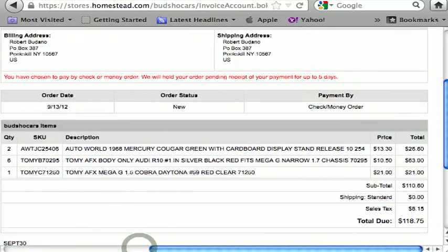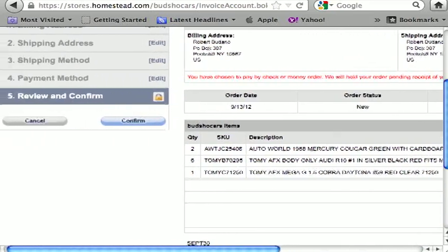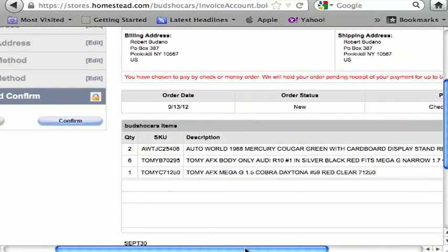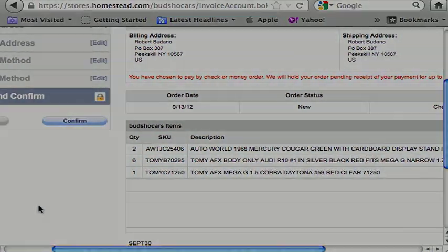At step five, here's your full order. Once you hit confirm, I get the order. For overseas customers, I'll adjust the shipping and send a PayPal request. For credit card customers, there's also a confirm button. Once the order is confirmed, an email will be sent to you stating the order has been accepted. Once the order is processed, you'll get another email stating when the order was shipped. That's how you place an order on Bud's HO Cars website.